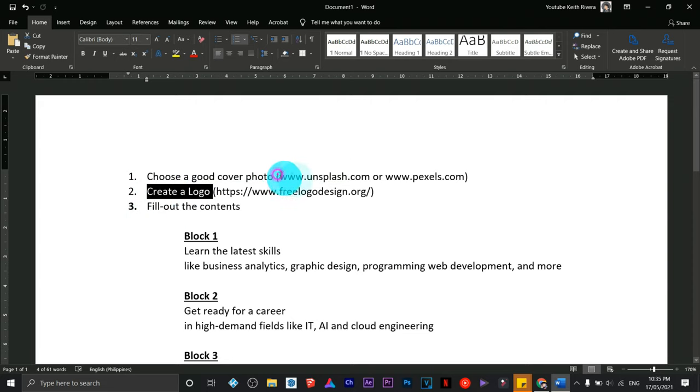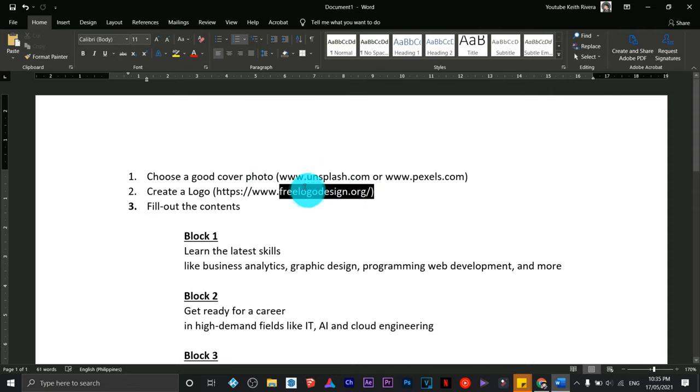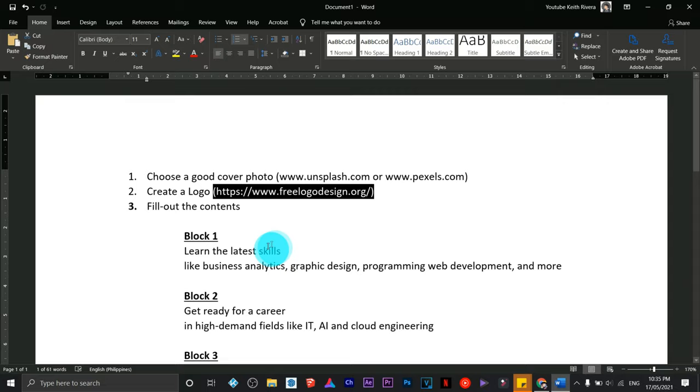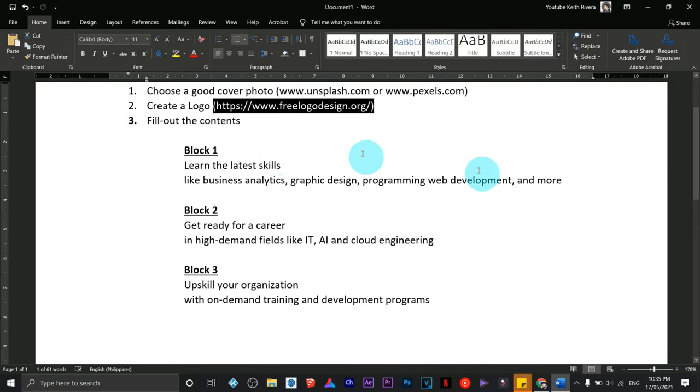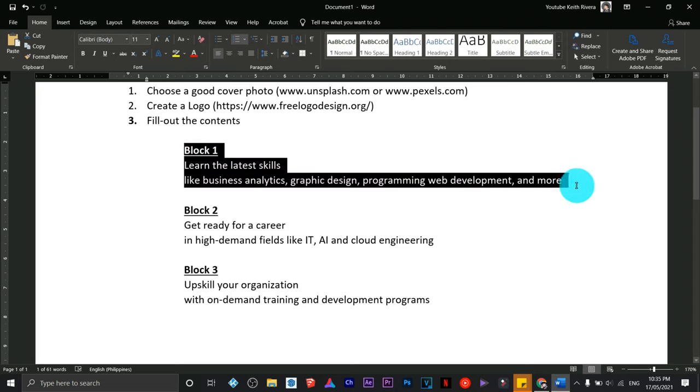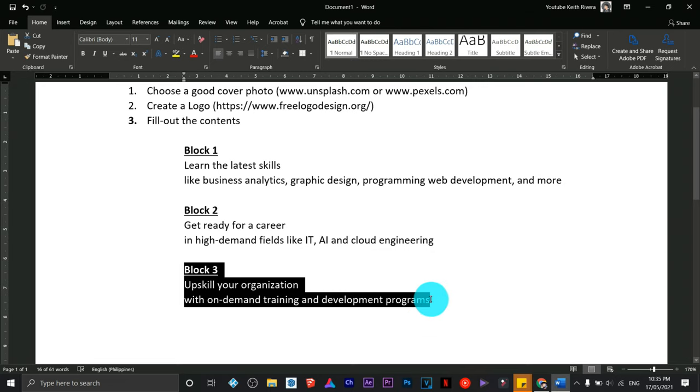I've created a couple of steps here that we're going to follow to design our homepage. I've also created links or addresses where you can find good quality, high-definition images that are copyright free. I've made a script as well for the content of our homepage.